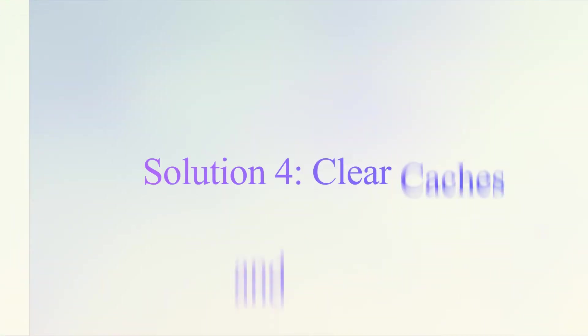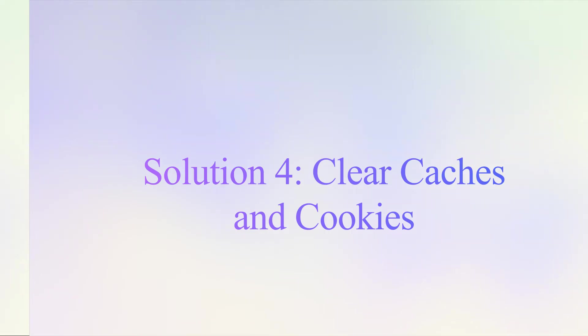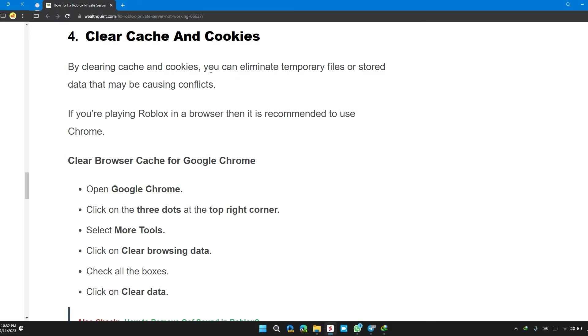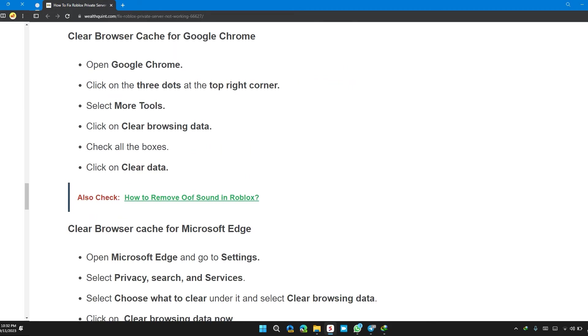Solution 4: Clear cache and cookies. By clearing cache and cookies, you can eliminate temporary files or stored data that may be causing conflicts. Here are the steps to clear cache on Google Chrome.